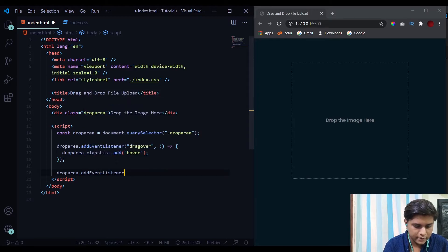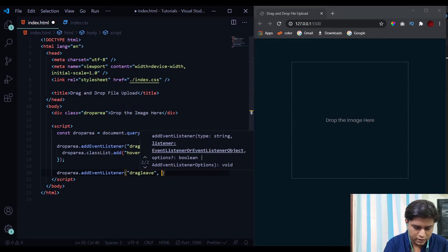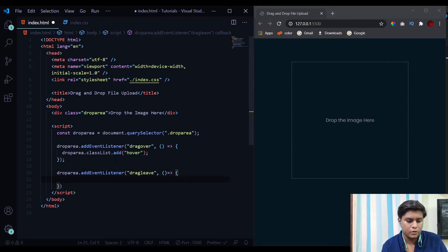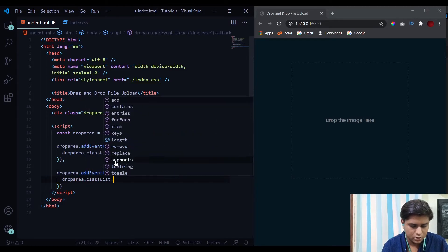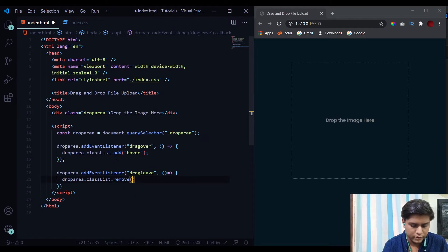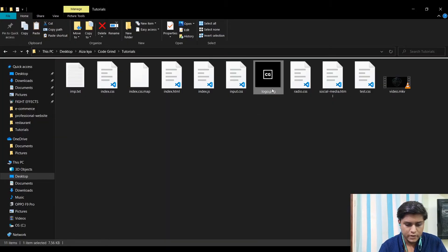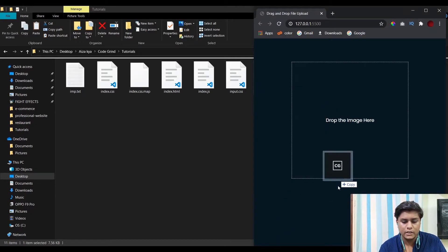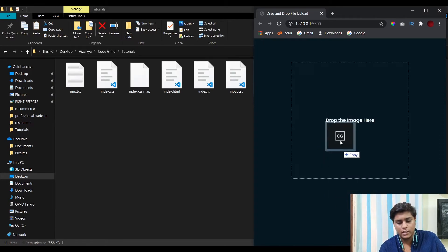The second function handles the dragleave event. When this fires, we simply remove the 'hover' class from the div using dropArea.classList.remove('hover'). Let's check this — when I drag a file over the drop area the color changes to white, and when I drag out the color goes back to gray. This is working fine.